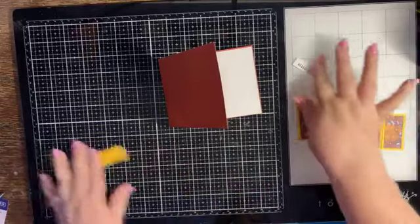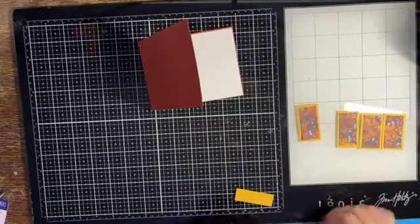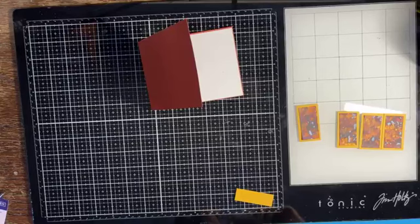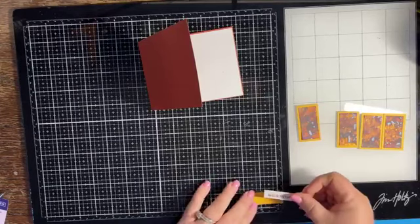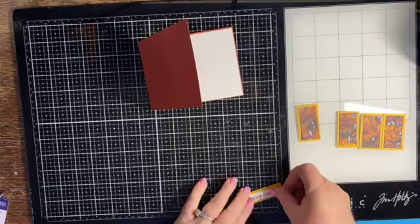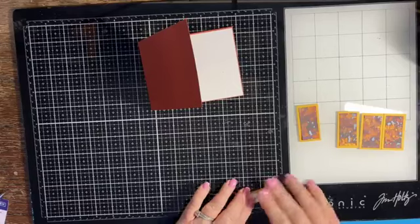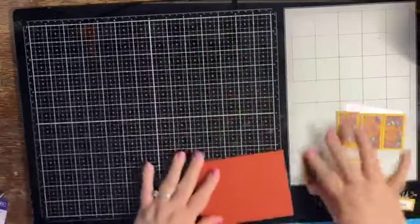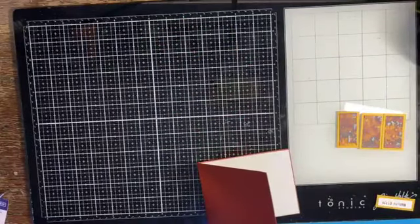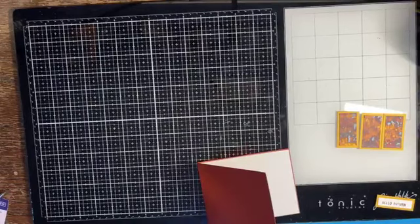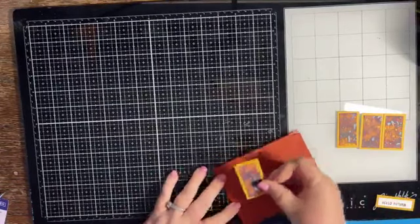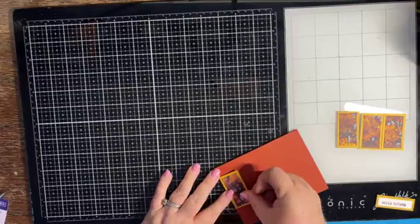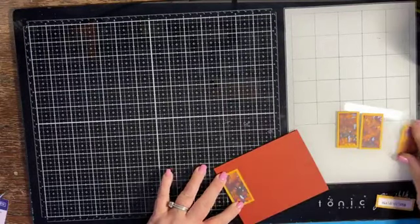And then we're going to glue our hello autumn to our little sentiment strip.